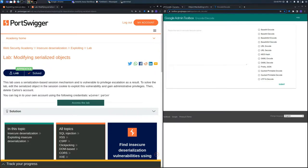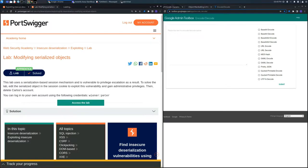Let's try to exploit this lab by modifying serialized objects with the normal credentials Wiener and Peter, and we'll try to delete the user Carlos.